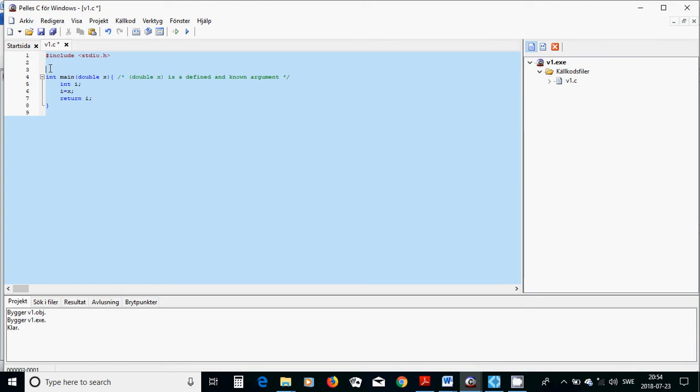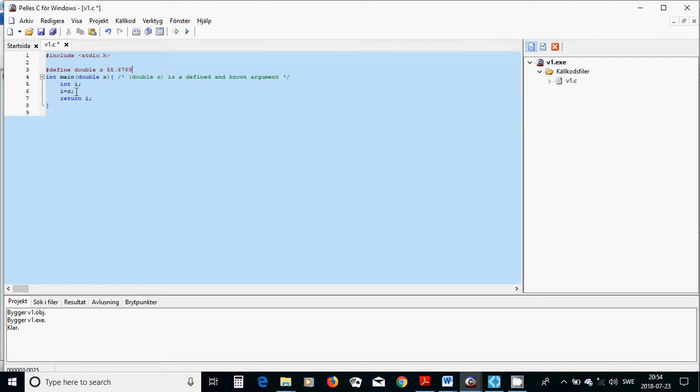For example, you can use define double x 55.6789 and when you use int main double x and you declare another variable integer, you are going to explicitly convert that double value to an integer which is 55 is returned.